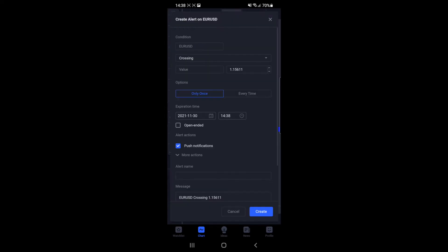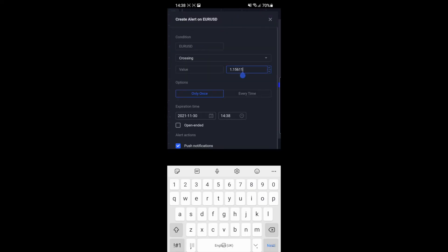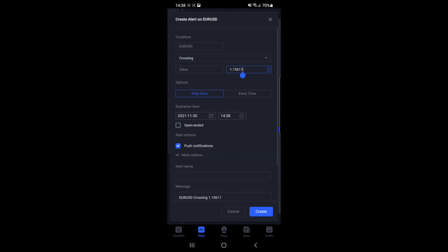Once you click on alert, you'll need to enter the number into this section here, and then once you've done that, you can simply click on create.